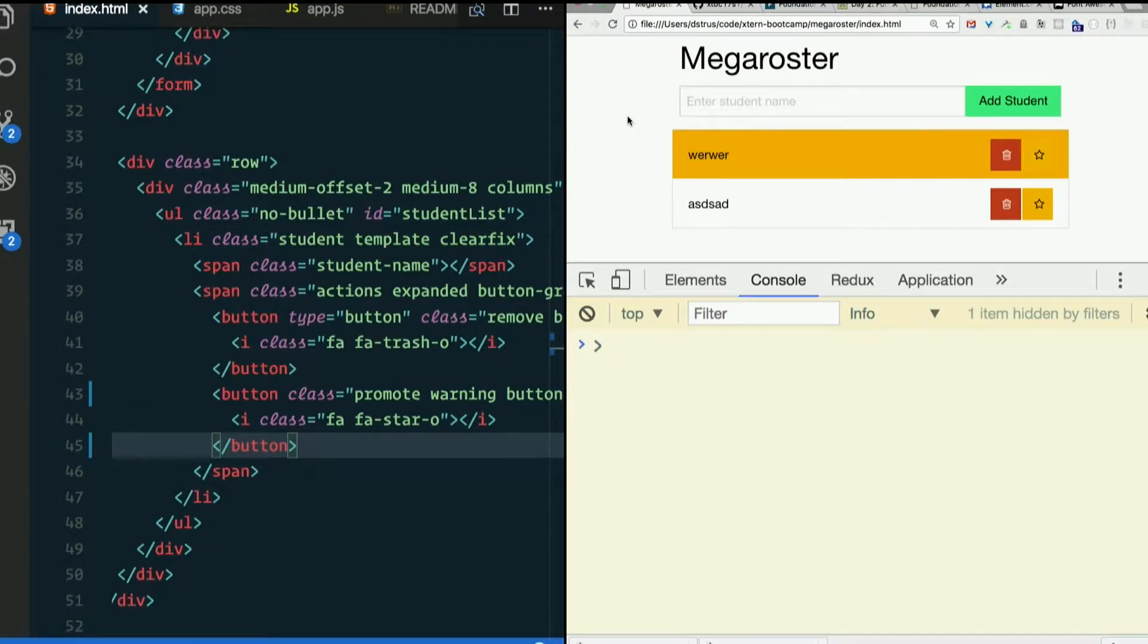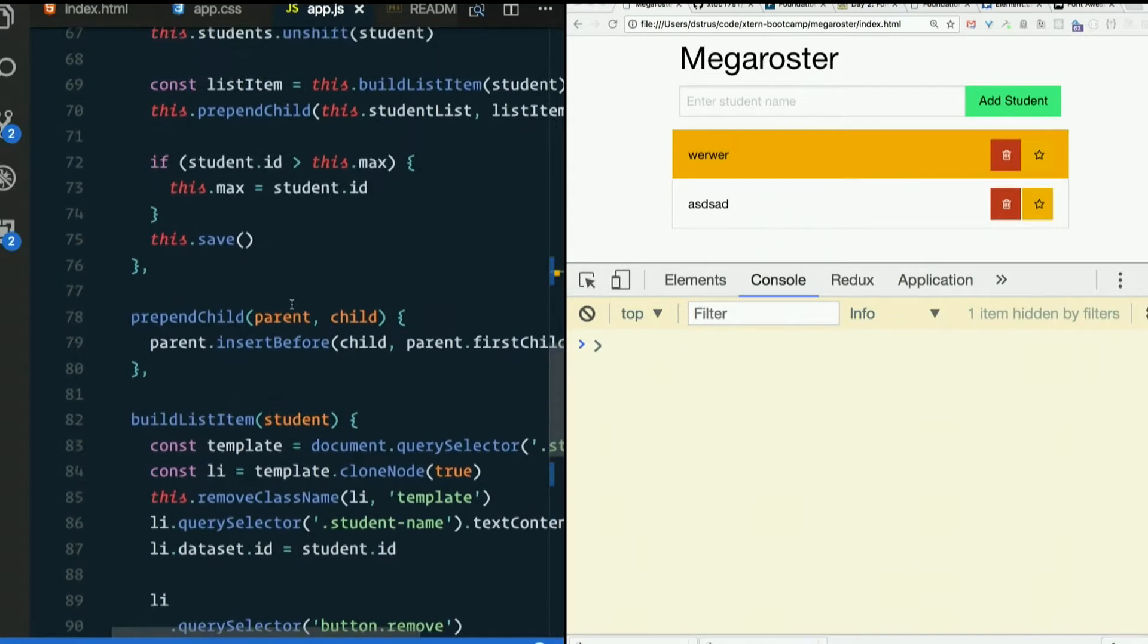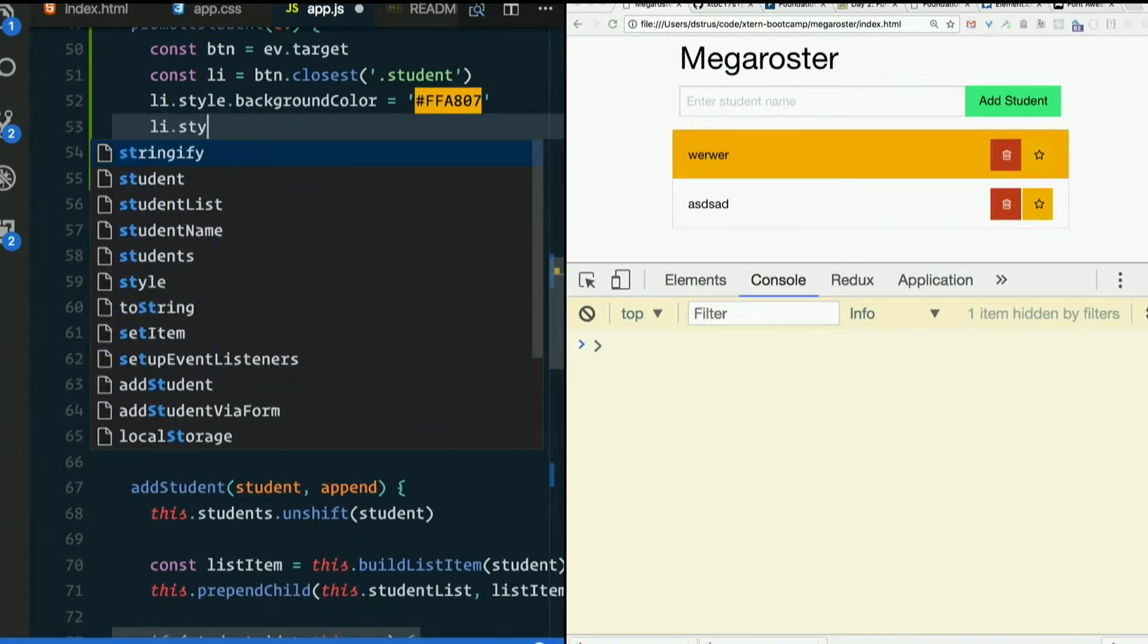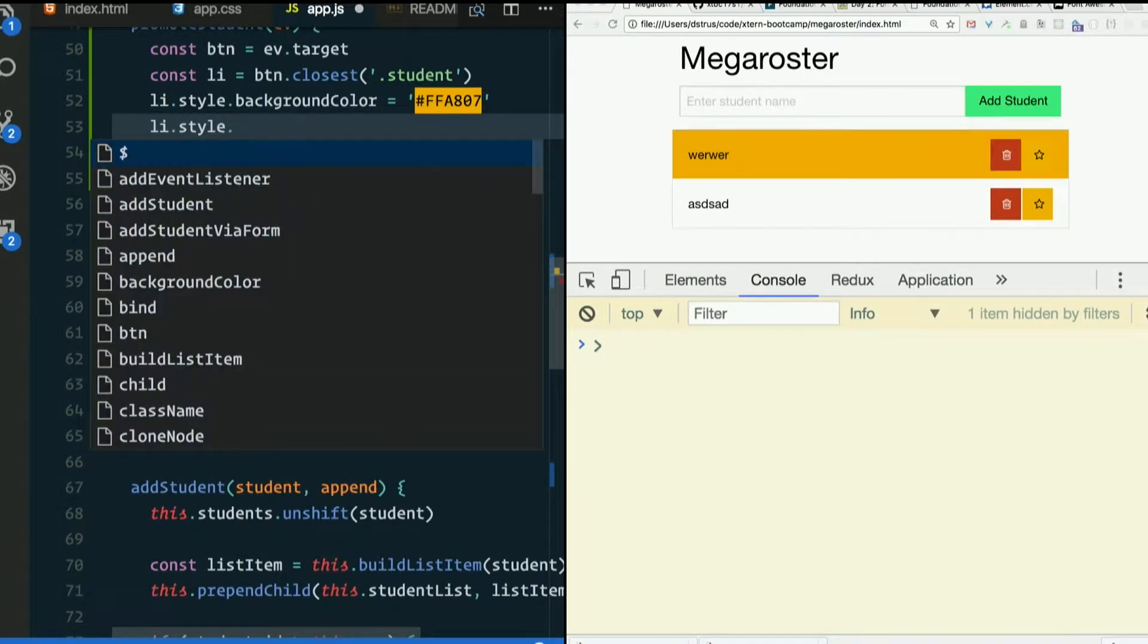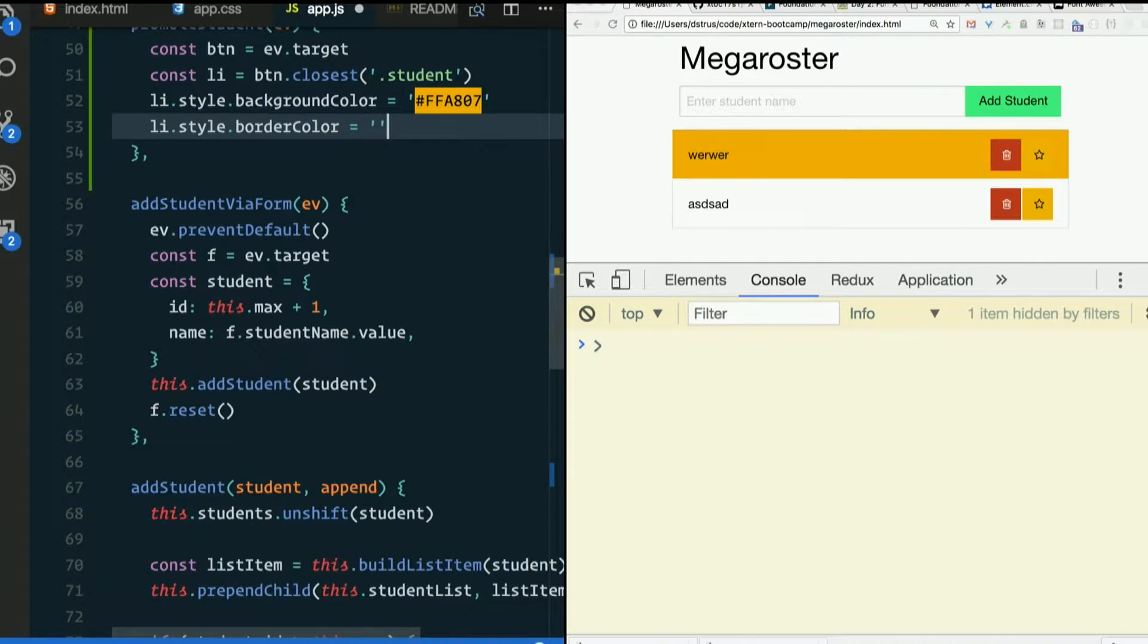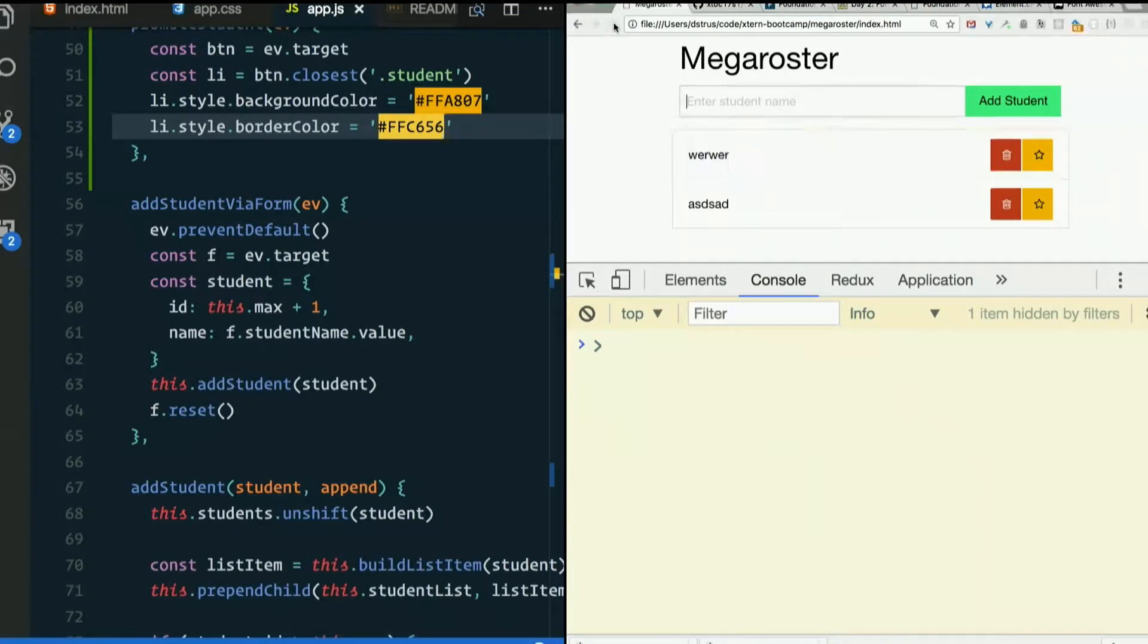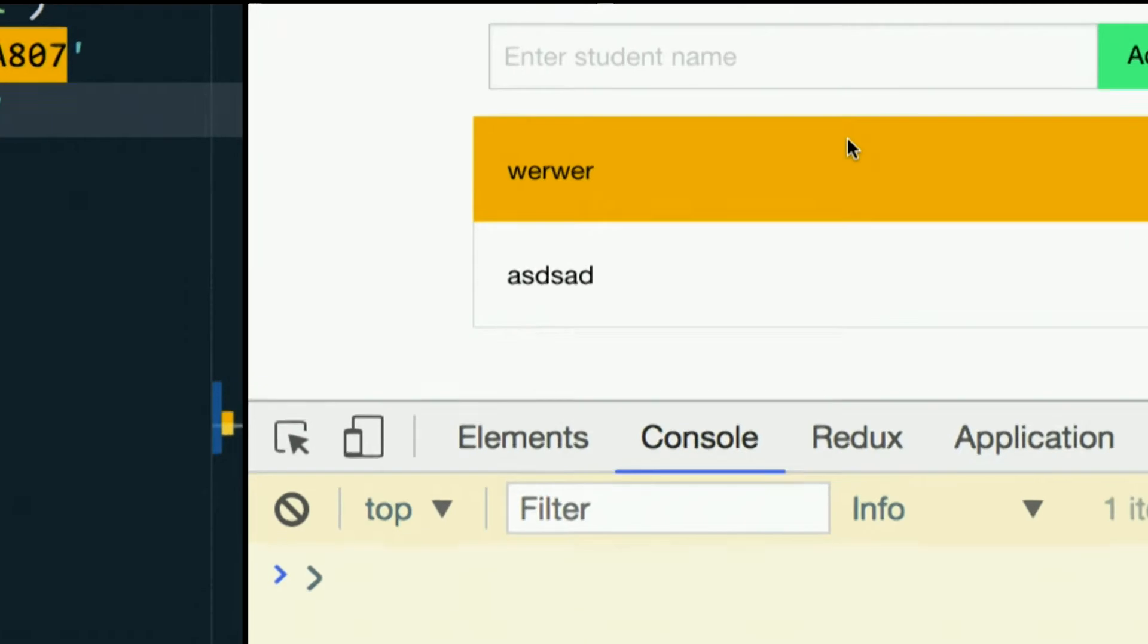I think the border color should change. It shouldn't be gray. It should be a different shade of the same hue. So let's say li.style.bordercolor. FF C656. I like the look of that.